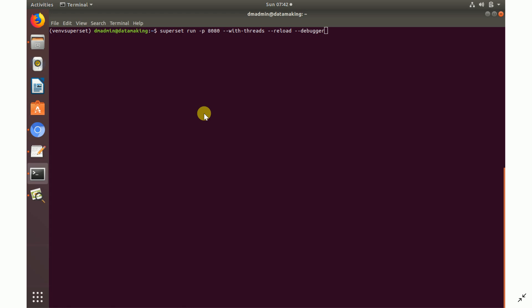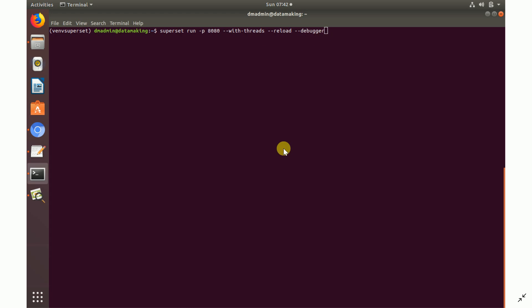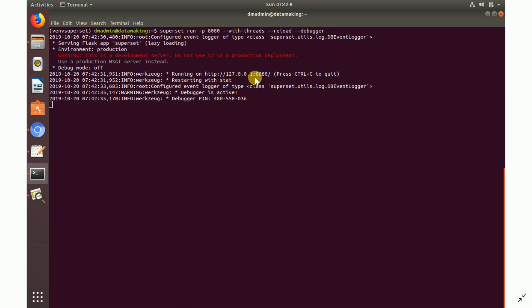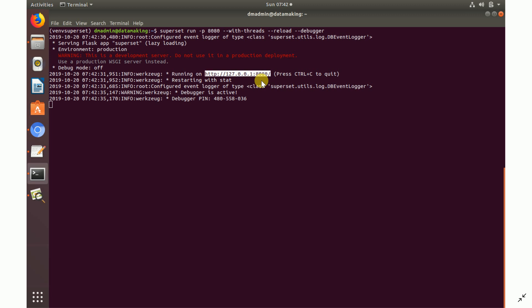To run Superset, use the command: `superset run -p 8080 --with-threads --reload --debugger`. This launches the Flask-based Superset application on port 8080. Once running, take the URL and open it in your browser — this is the login page of the Apache Superset dashboard framework.